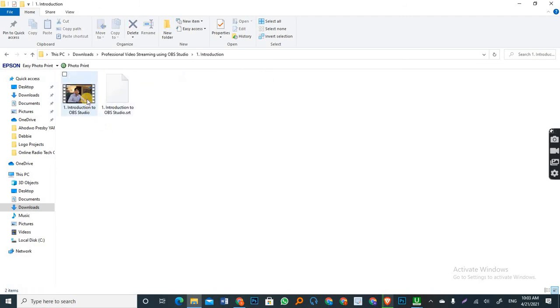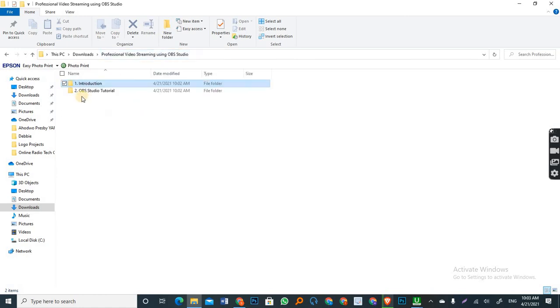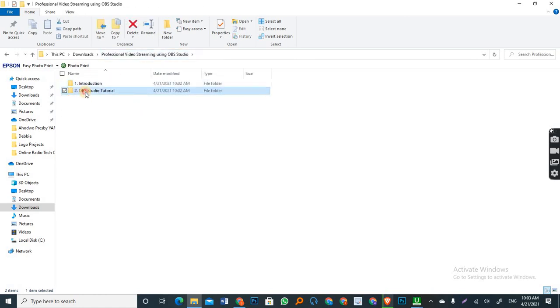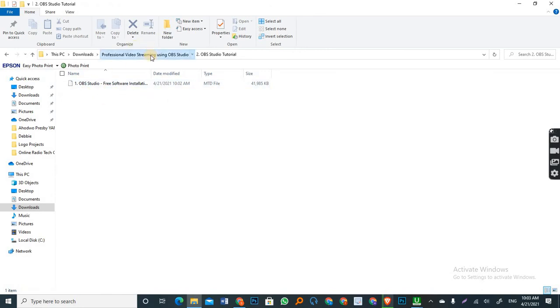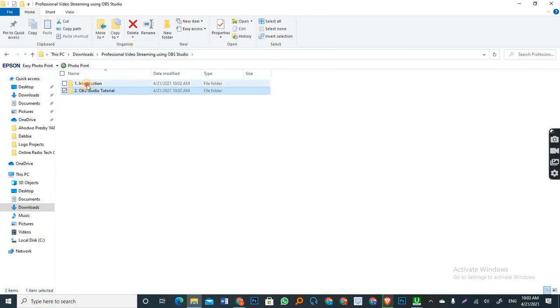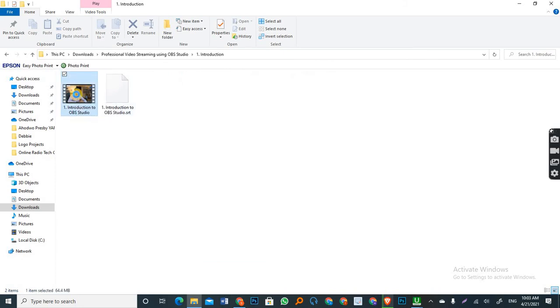And there you can see the video is downloaded with a subtitle. Let's look at the second folder. Okay. It is still downloading. It is still downloading. So let's access the first folder, which is completed. Let's open the video and see if it will play.